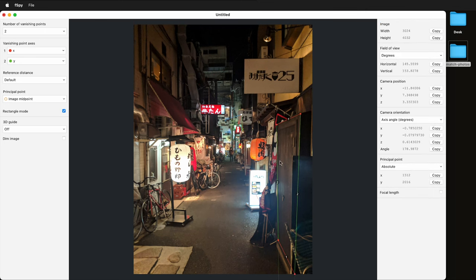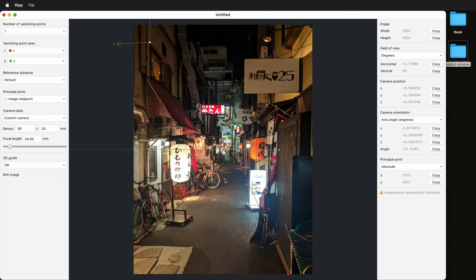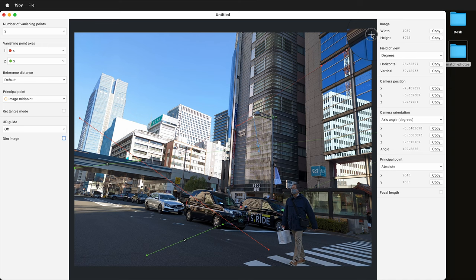In this image matching tutorial I'm going to show you the basics of using FSPY. FSPY is a great open source image matching software that can be used to export photo matched cameras to Maya or Blender, which you can then use to make scaled and accurate 3D models and also use for digital compositing.